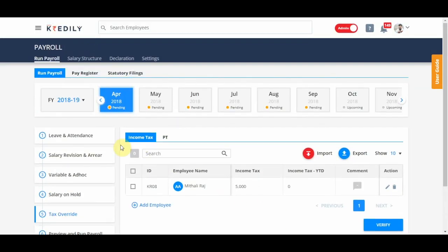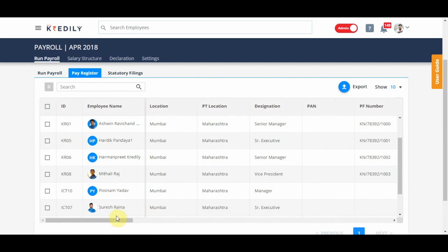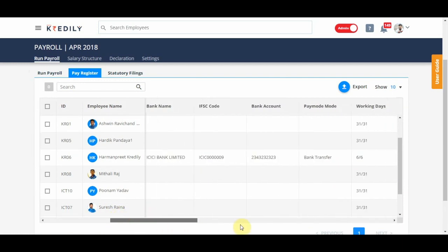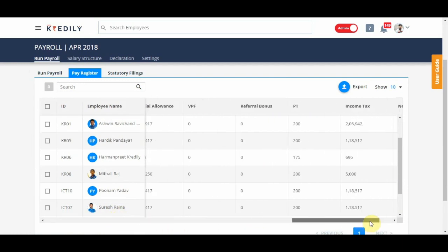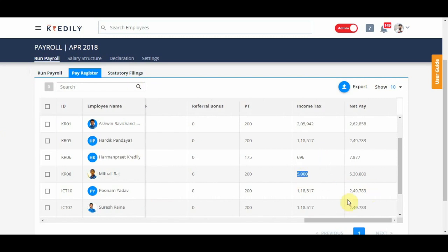So this way when I go to the pay register and I see Mithali's income tax, it is going to show 5,000 and any difference that was there from the previous tax amount would be distributed in the rest of the 11 months.